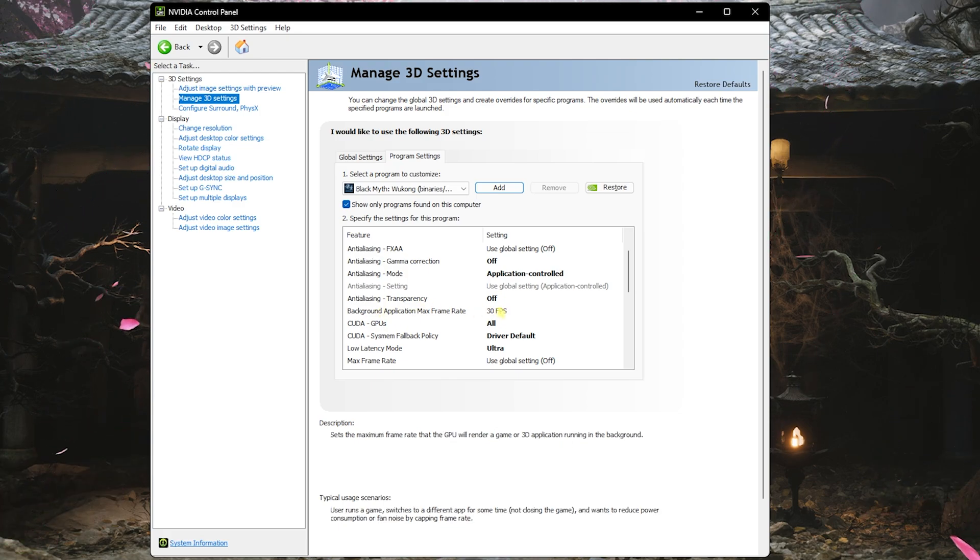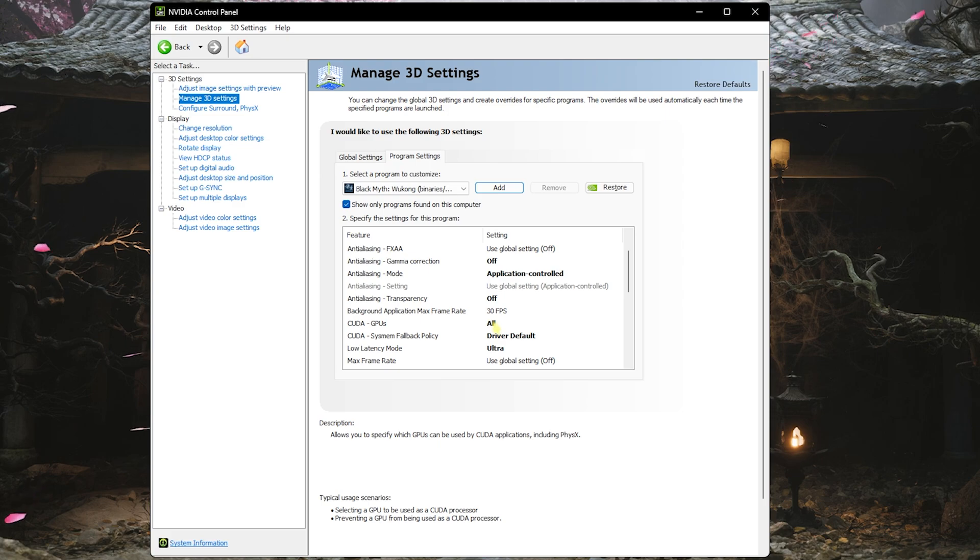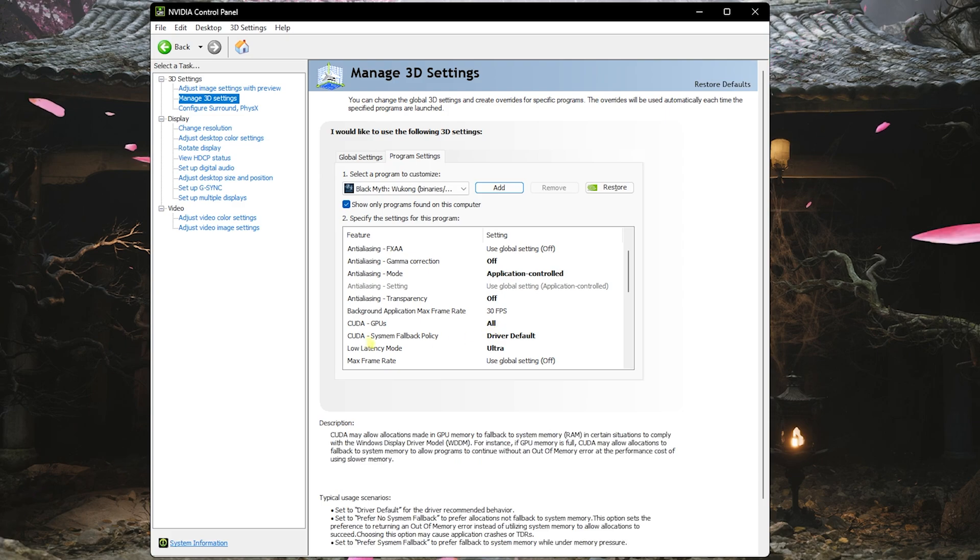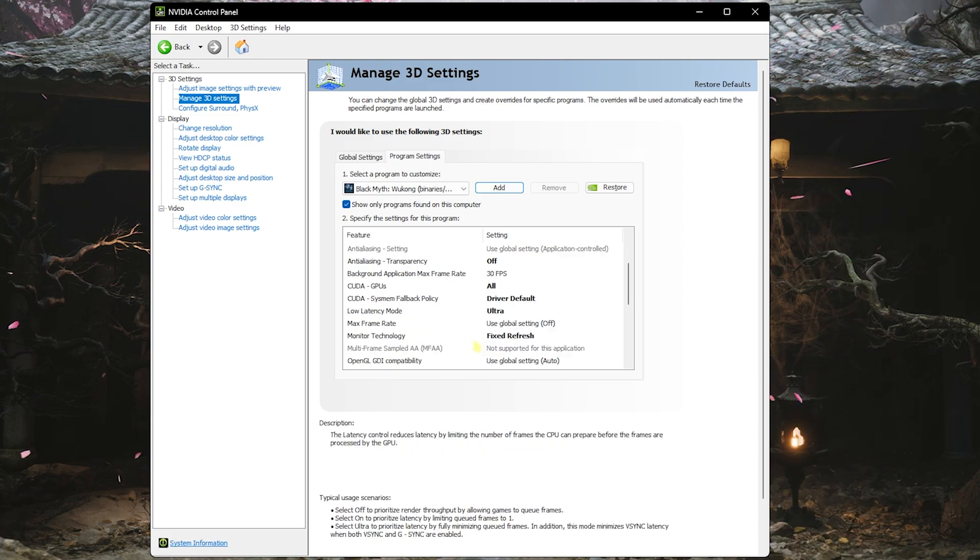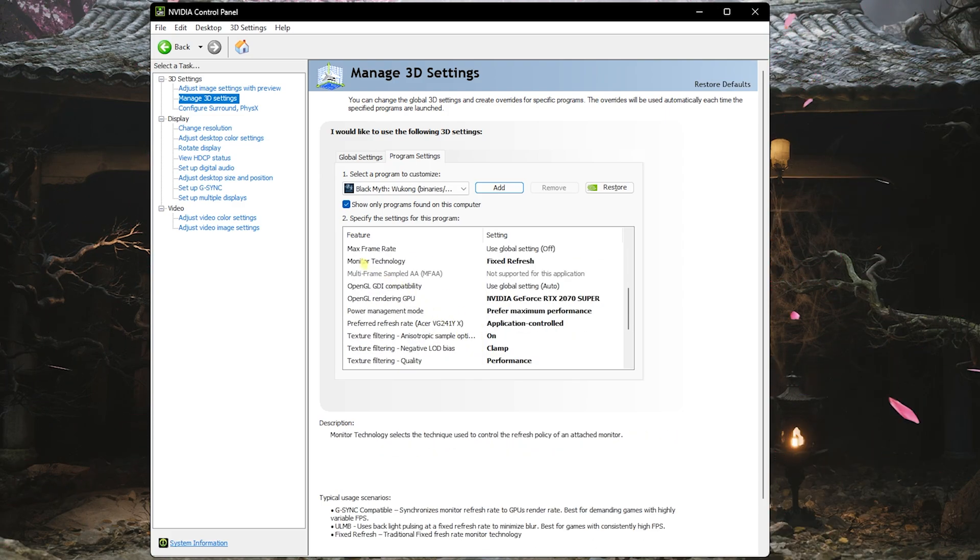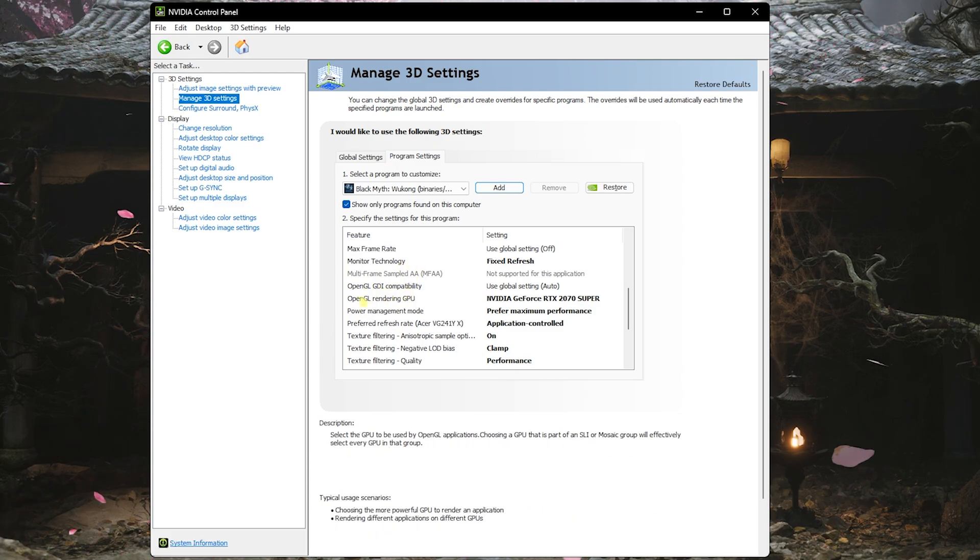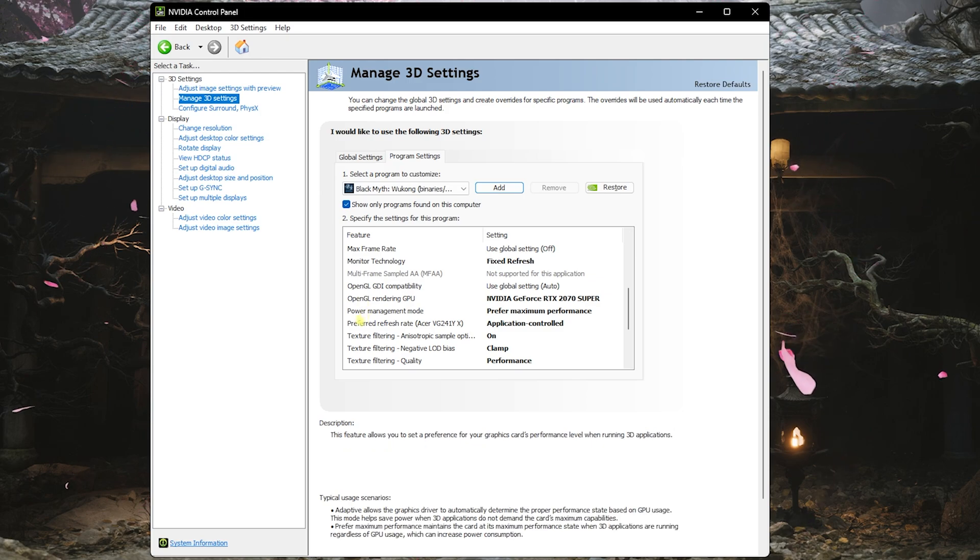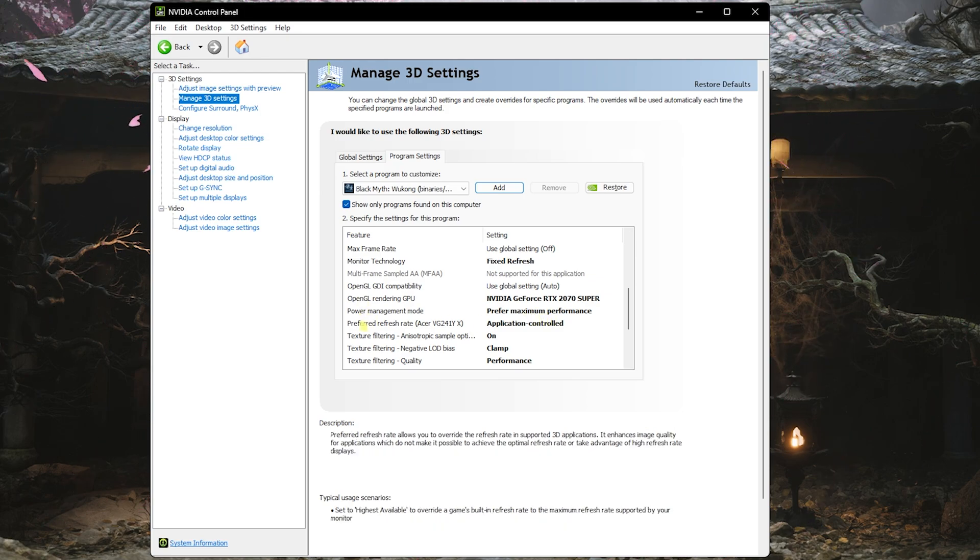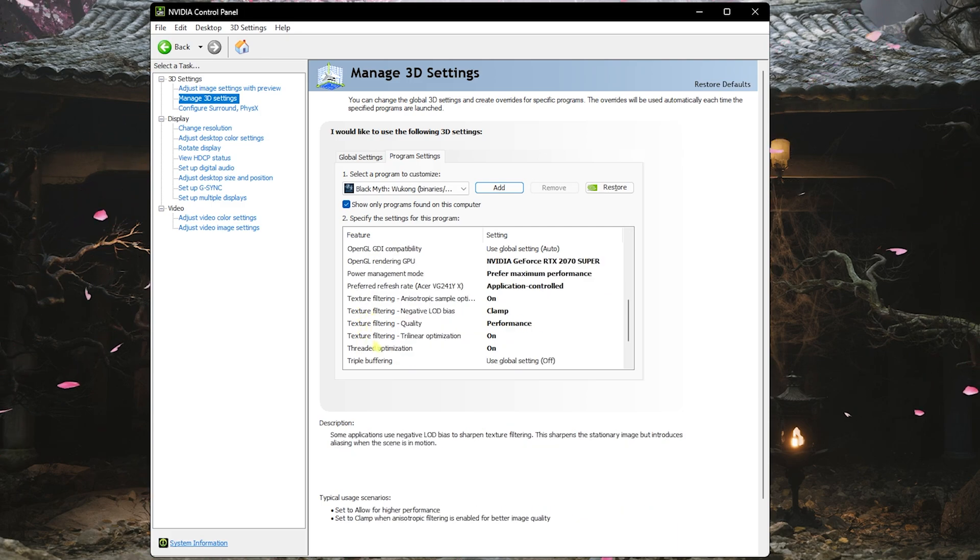Background Application Max Frame Rate should be set to 30 FPS. CUDA GPUs should be set to All. CUDA System Fallback Policy should be set to Driver Default. Low Latency Mode should be set to Ultra. Monitor Technology should be set to Fixed Refresh. OpenGL GDI Compatibility should be set to Auto. OpenGL Rendering GPU should be set to your native graphics card. Power Management Mode should be set to Prefer Maximum Performance. Preferred Refresh Rate should be set to Application Control.